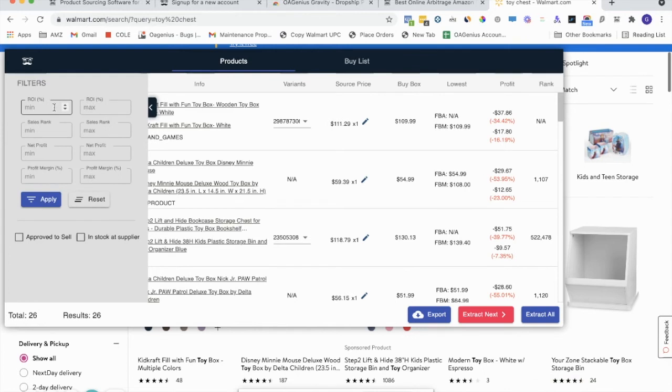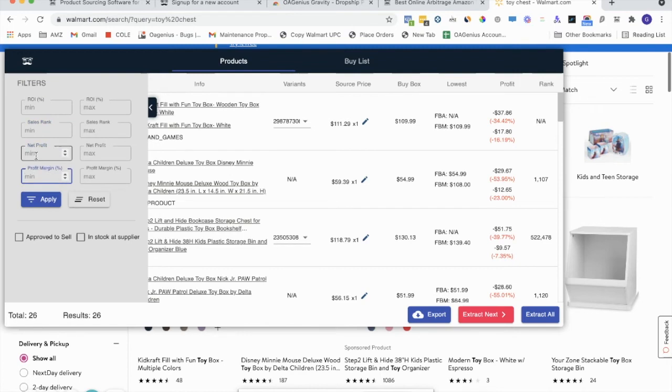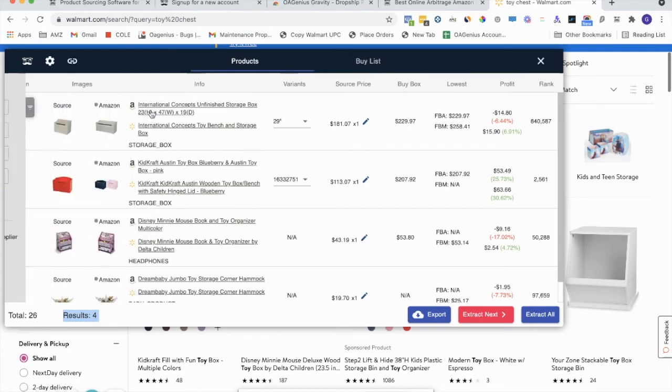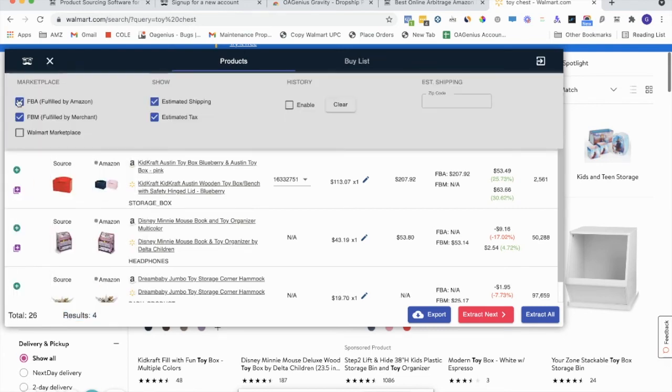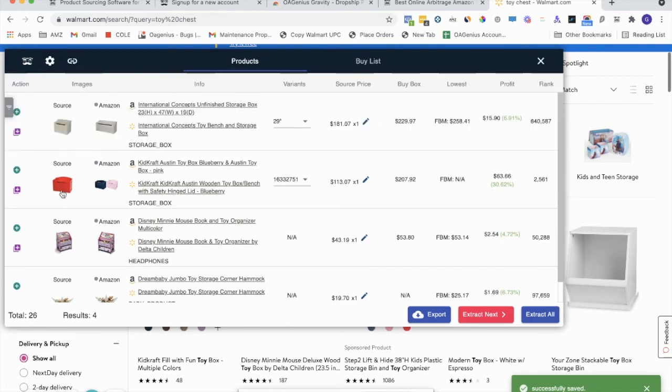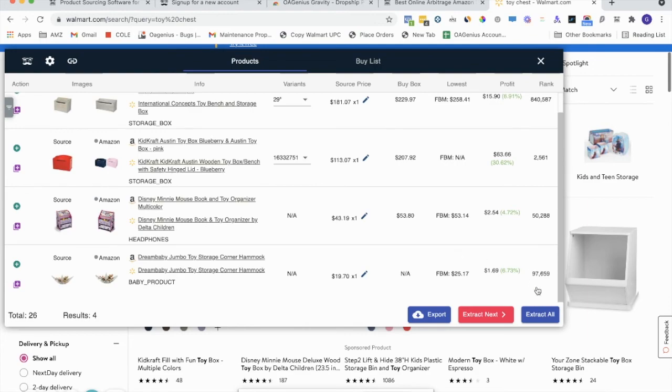Over here, you can check off filters. So if you want to do a min and max ROI, sales rank, net profit, profit margin, you can set your min and max. And let's just say I want to see a minimum net profit of a penny. I can do that over here, and it'll take those 26 results and narrow it down to four based off the net profit. Let's say I only want to see FBM and not any FBA offerings. I can uncheck that as well, and right off the bat you have some items that you can go ahead and source.